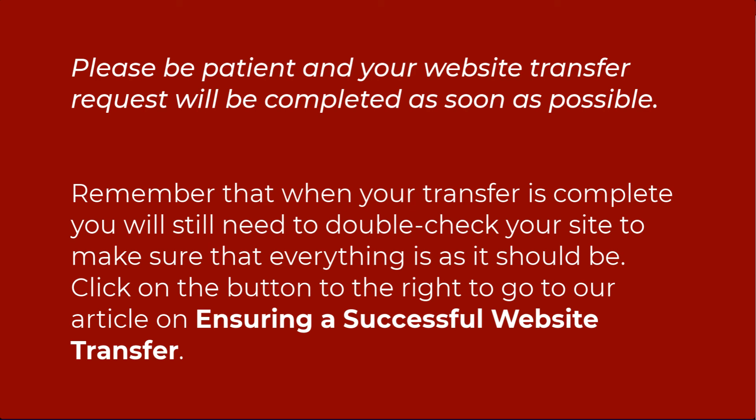Make sure to go through the transferred site and check everything. For more information, click on the link in the top right corner of the screen to see our website guide on ensuring a successful website transfer.